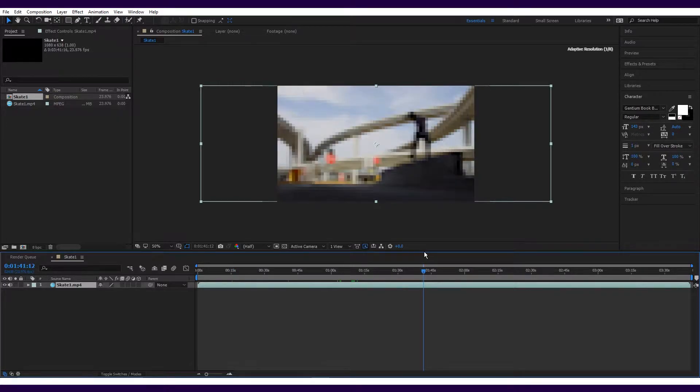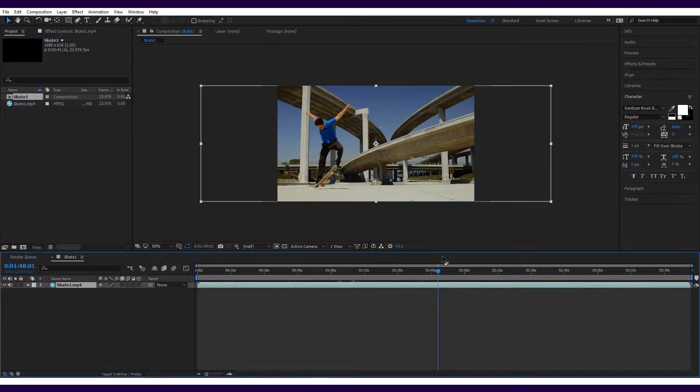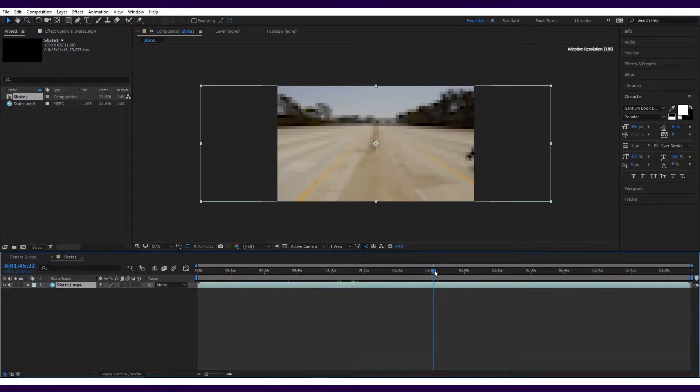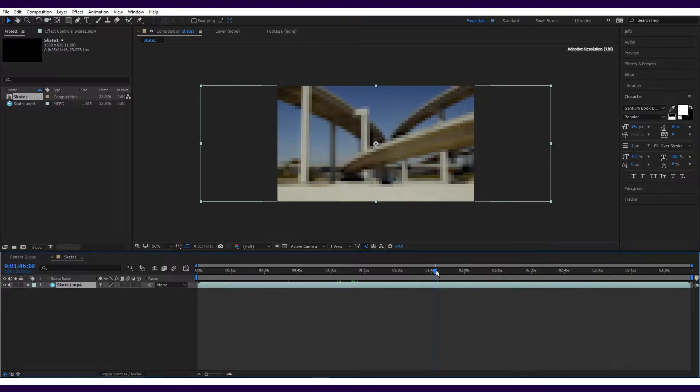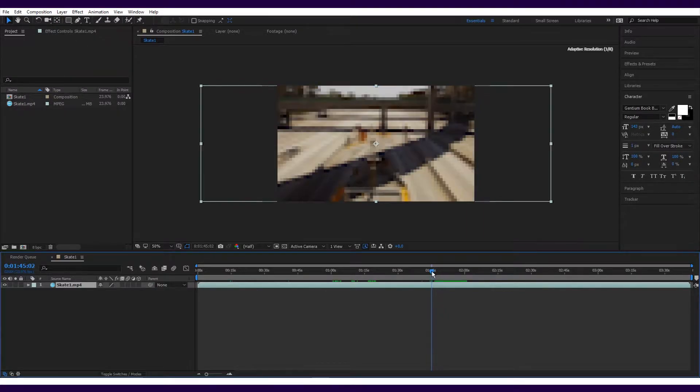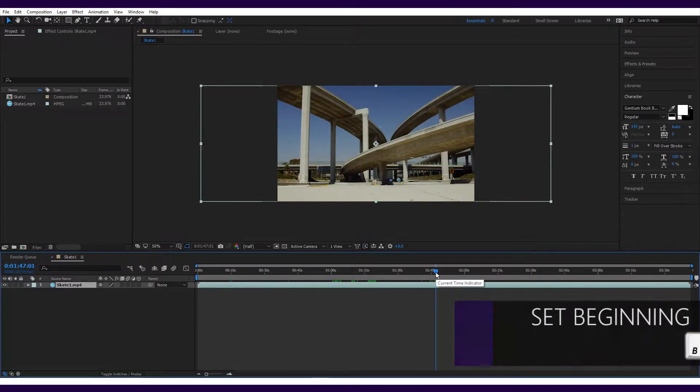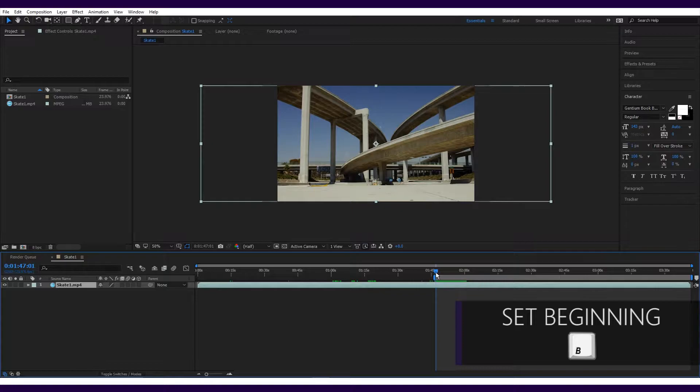Now we need to choose what part of the footage we would like to use for the project. The footage I have is way too long, so I'm going to use this section here. To pick the section you'd like to use, just move the playhead to the start of the section and press B for the beginning.